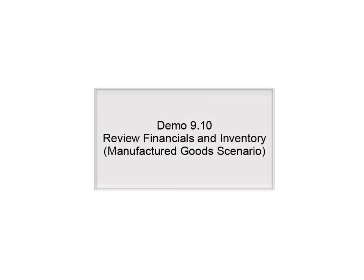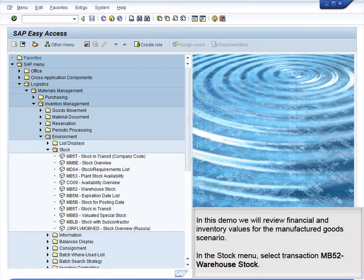In this demo, we will review financial and inventory values for the manufactured goods scenario.